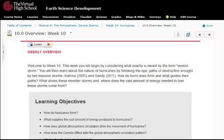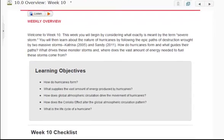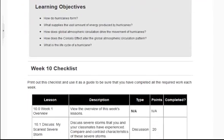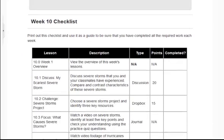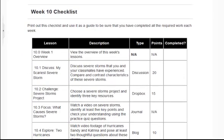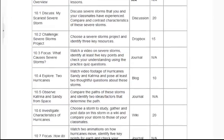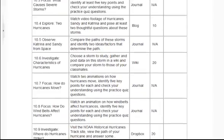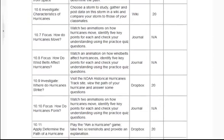The overview contains a brief introduction, learning objectives, and an overview table that lists all of the assignments with a brief description of each to serve as a checklist for students. There is a variety of lesson types each week, as well as consistency in the naming of lessons, so students can become familiar with expectations for each type of lesson and better manage their time each week.